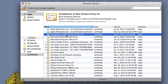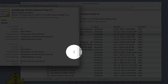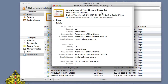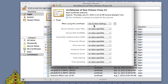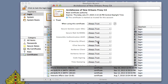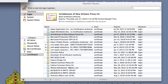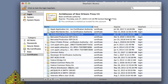I'll right-click on the certificate and select Get Info. Now I'll select Trust and Always Trust. I'm prompted to enter my password, and once I do that, the SSL certificate is now installed.